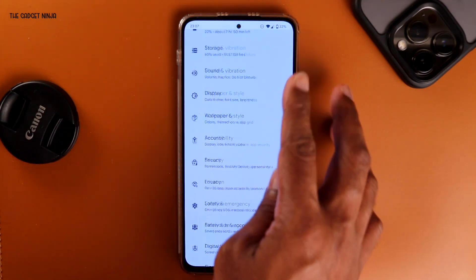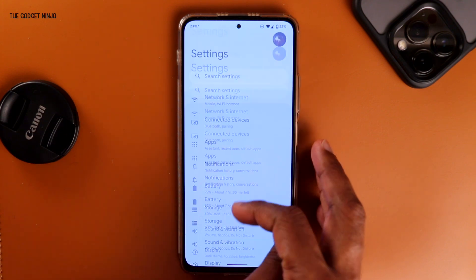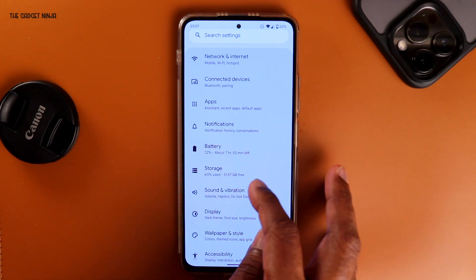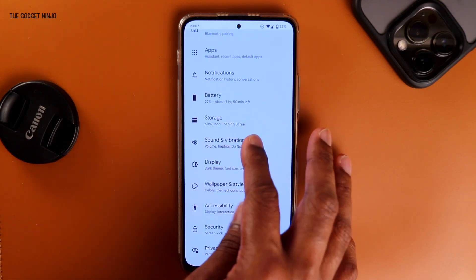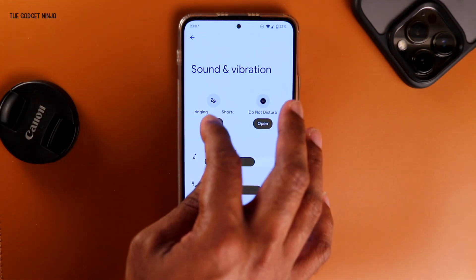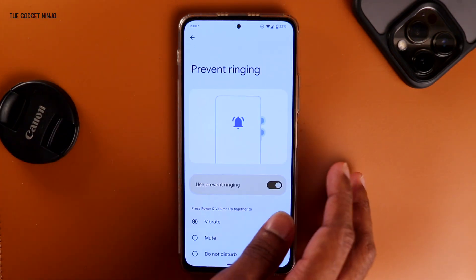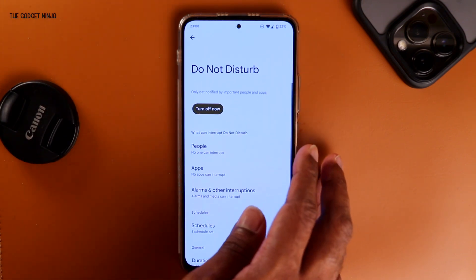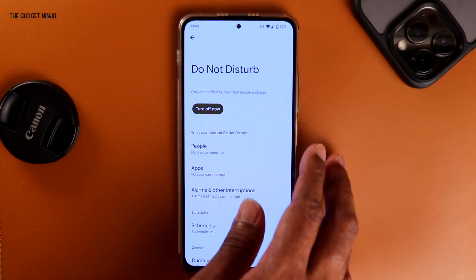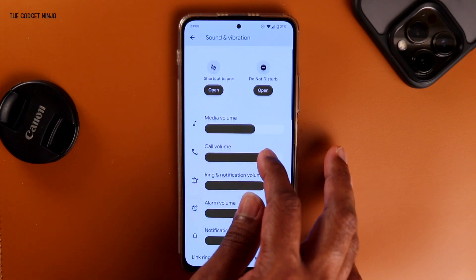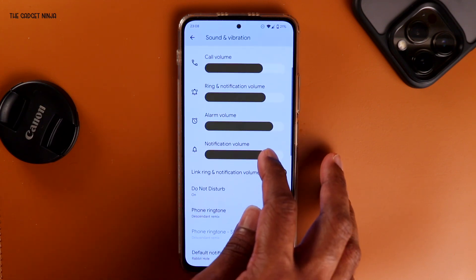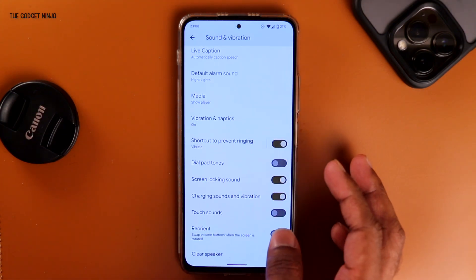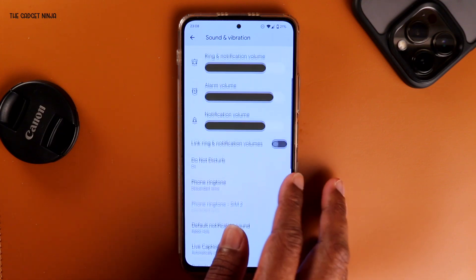Let's quickly jump into Settings. This is how Settings looks — it's the regular AOSP settings. Network and internet, connected devices, apps, notifications are all the same. Battery we'll come to later. Storage is the same. Under Sound and Vibration there are some extra shortcuts — the shortcut to prevent ringing, and I can tap on it to see how to prevent ringing. Same for Do Not Disturb. There's also media volume, call volume, ring and notification volume, and I can unlink the volumes too — that's pretty cool.